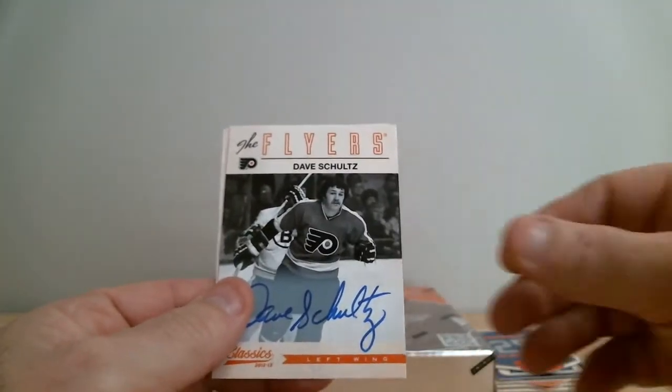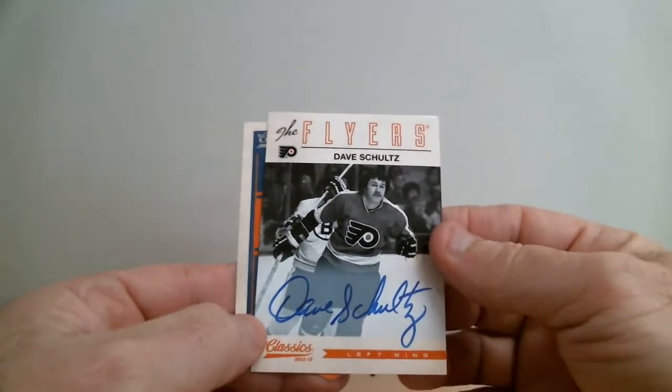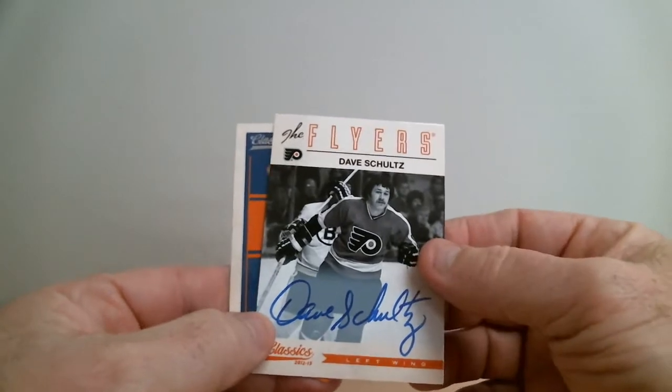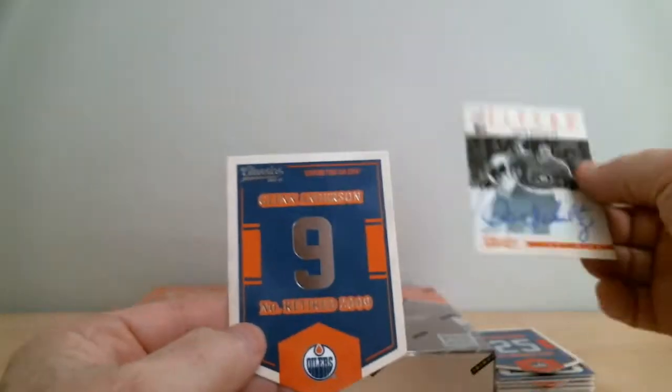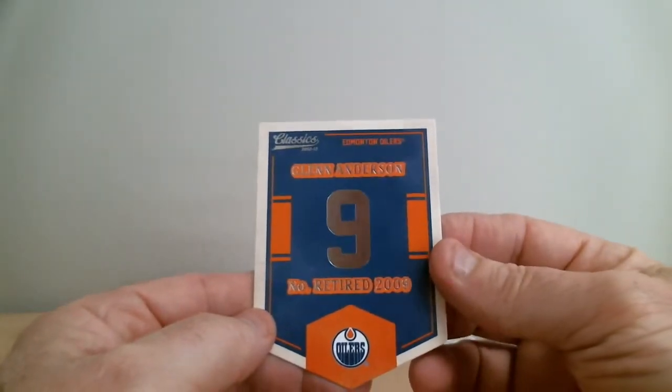There it is, Dave Schultz, Flyers again, nice auto. Flyers are a big winner. Okay, Glen Anderson, Oilers, retired jersey card.